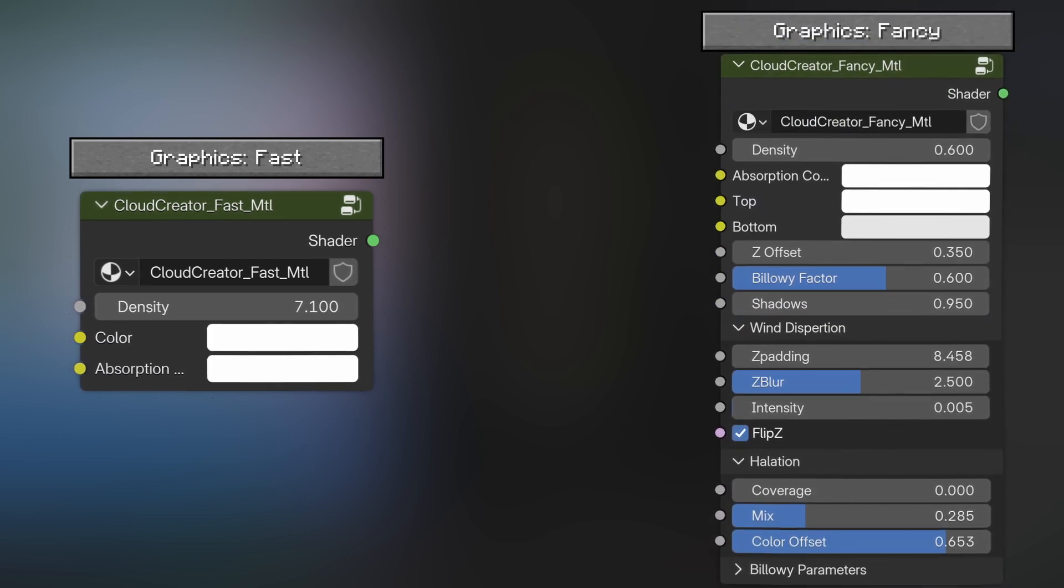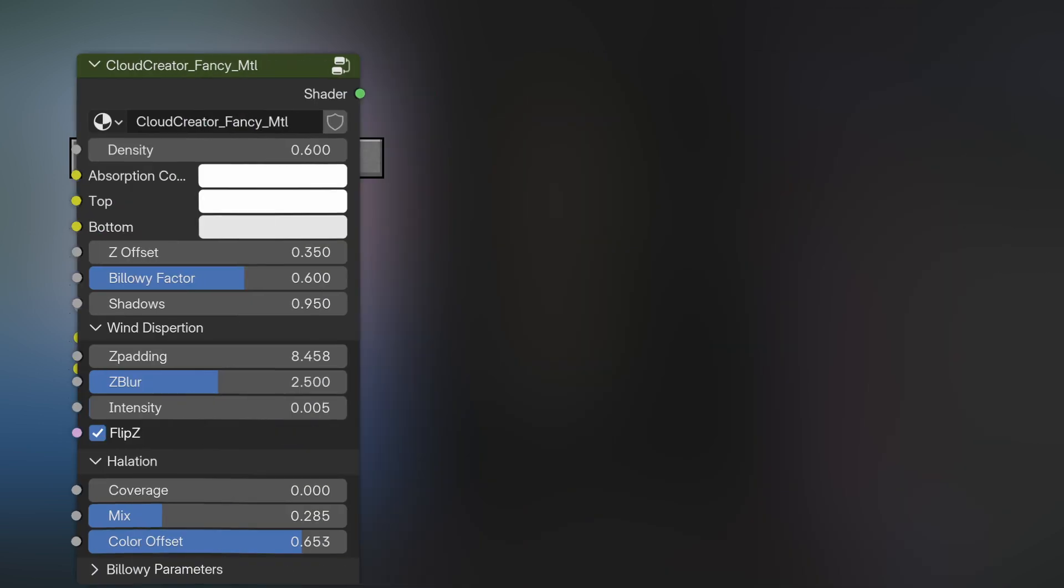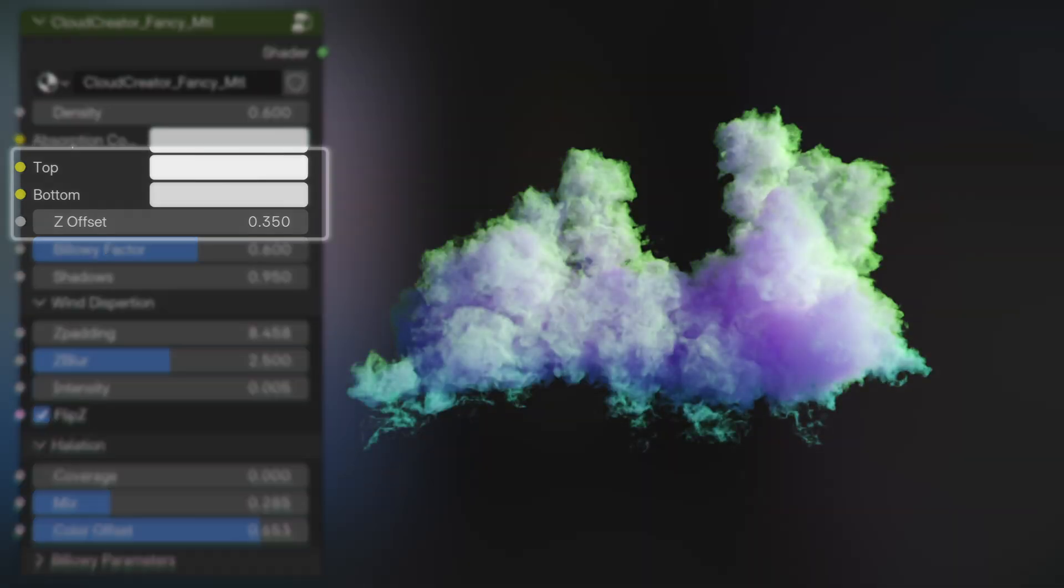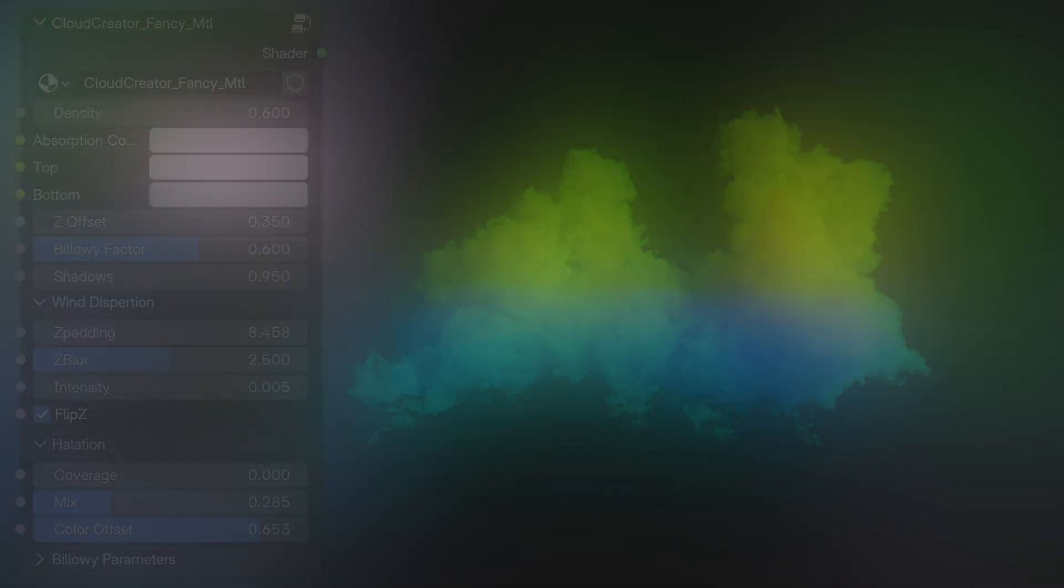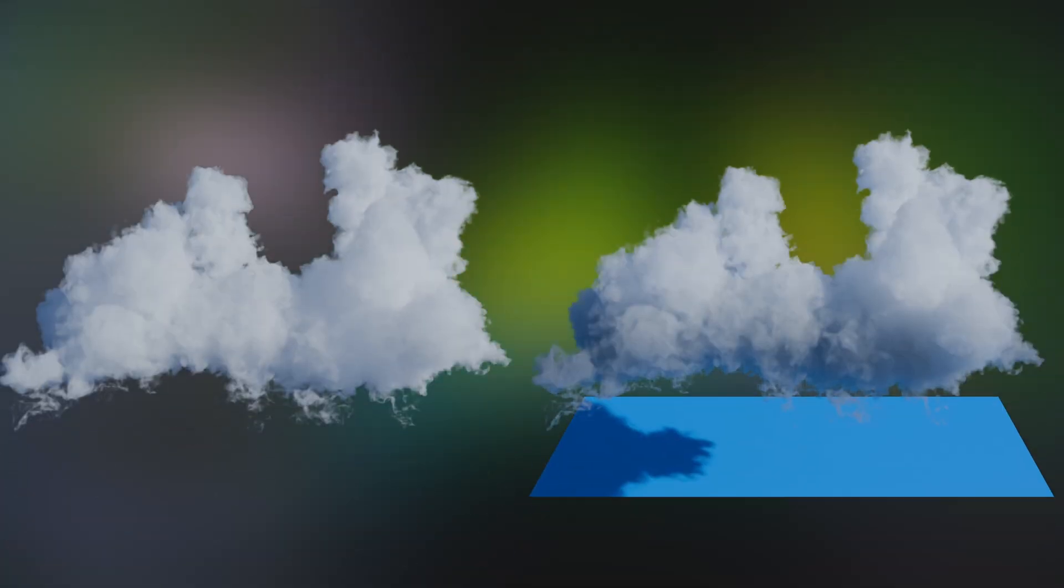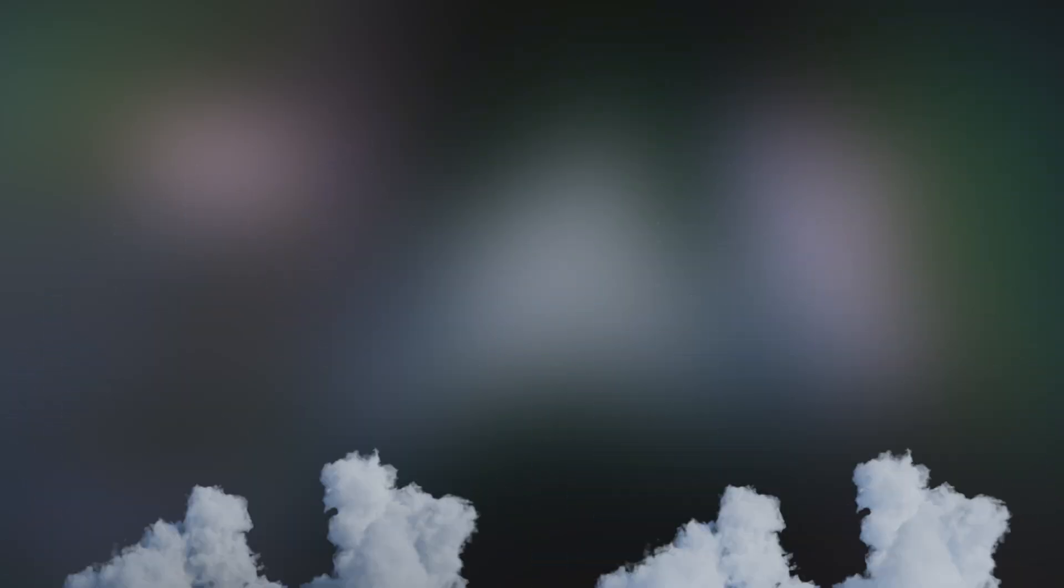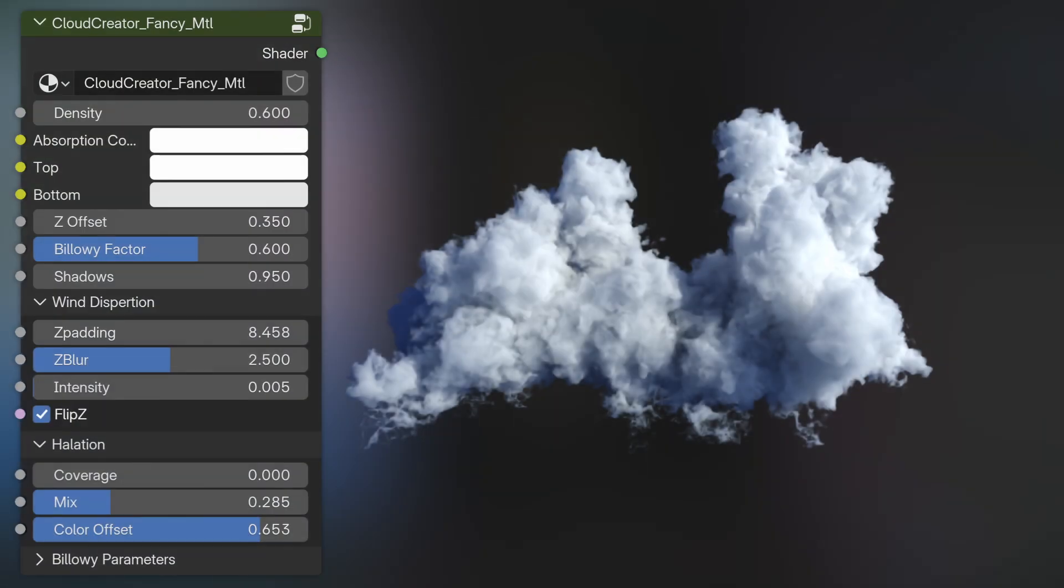However, Cloud Creator Pro comes with the fast material and another fancy material which comes with a ton of extra settings. It's got a top and a bottom color with a Z-offset gradient, handy to make your cloud look stormy or reflecting the light of whatever's underneath it.